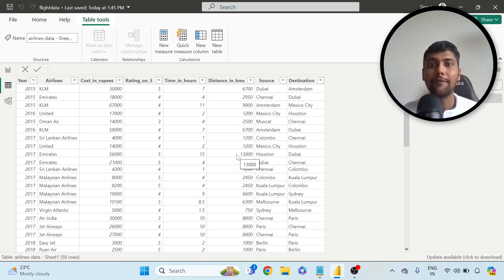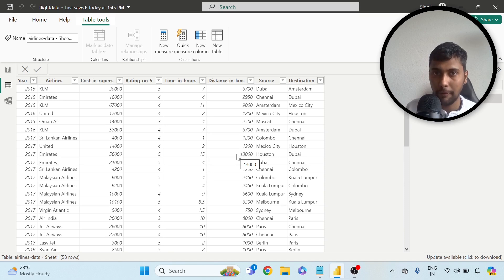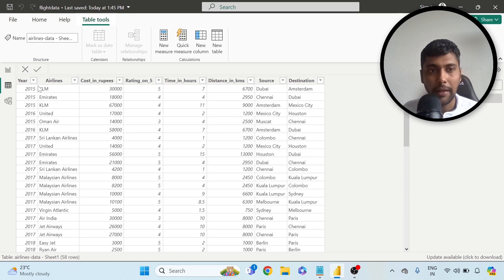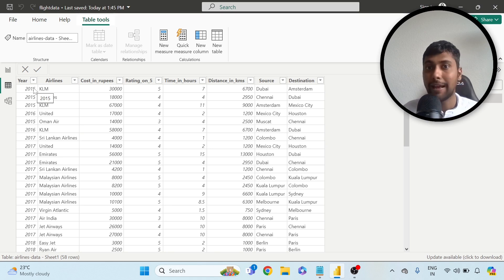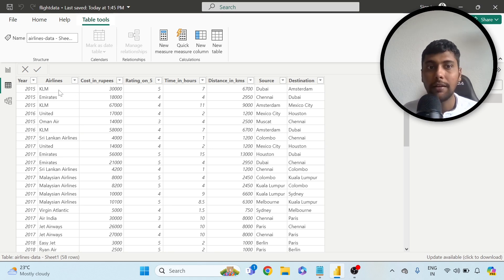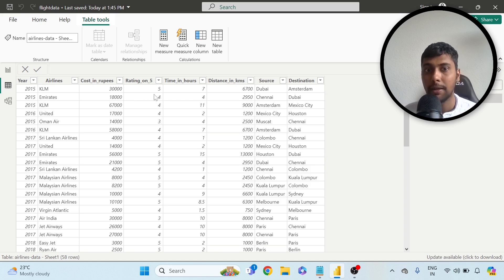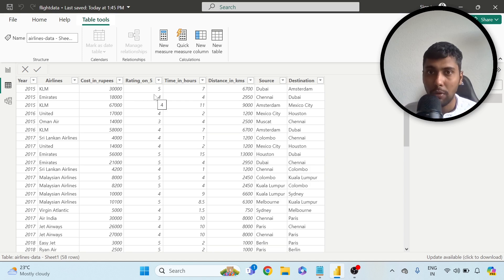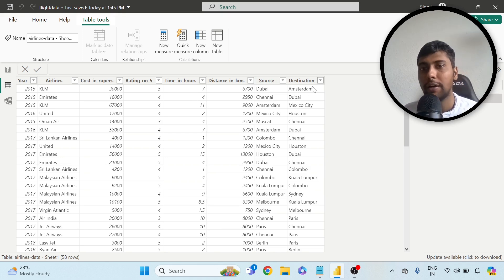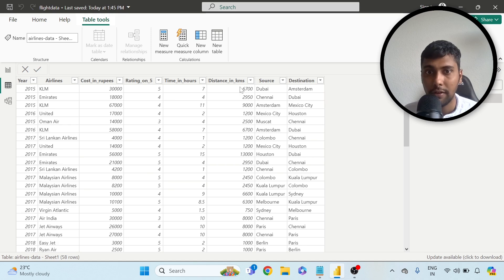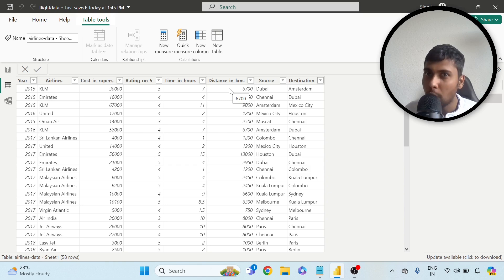Hello everyone, hope you are doing good. Welcome back to the channel and welcome to another interesting live database Power BI dashboard video. Today I have my own live data from all the airlines I've taken. I have the year, the name of the airline, how much money I spent in rupees for that particular ticket, rating out of five how happy I was, how much time it took for that journey, the source starting point, ending point destination of the journey, and also the distance covered. Very simple data.